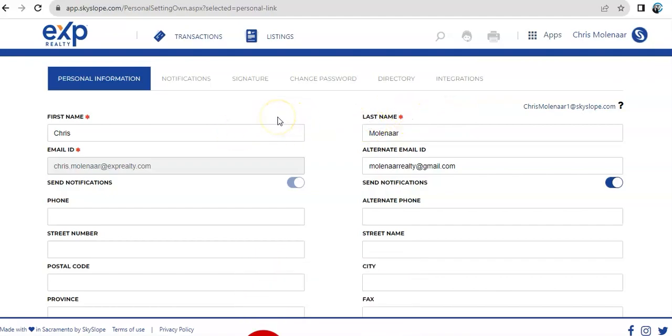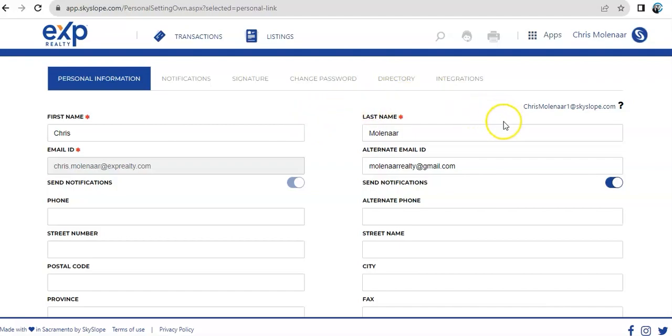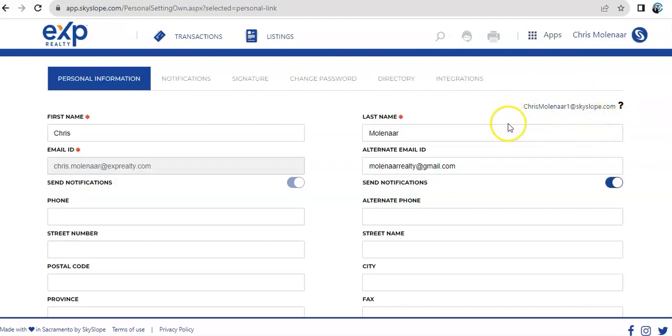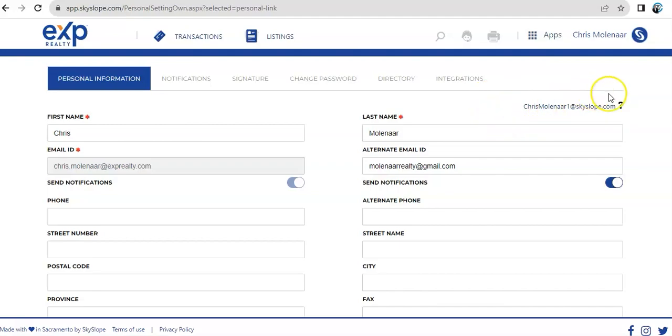What I wanted to point out on this page is that every Skyslope account comes with a special email that, if you use it, will automatically save any attachments or conversations inside Skyslope. For Chris's account, Skyslope created ChrisMolinar1@Skyslope.com. Whenever you use this email or send a document to this email, that document or conversation will go to Chris's working documents.